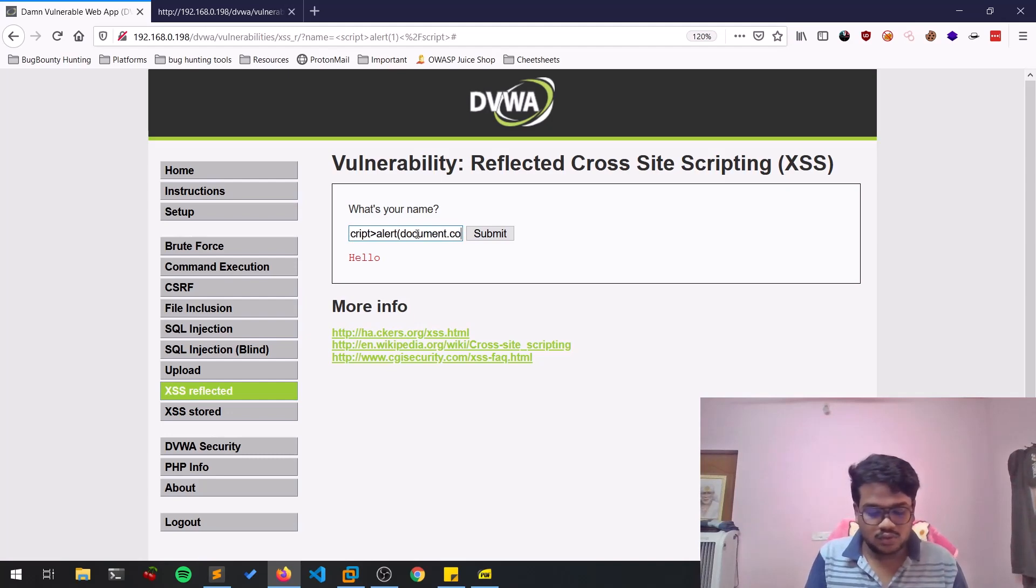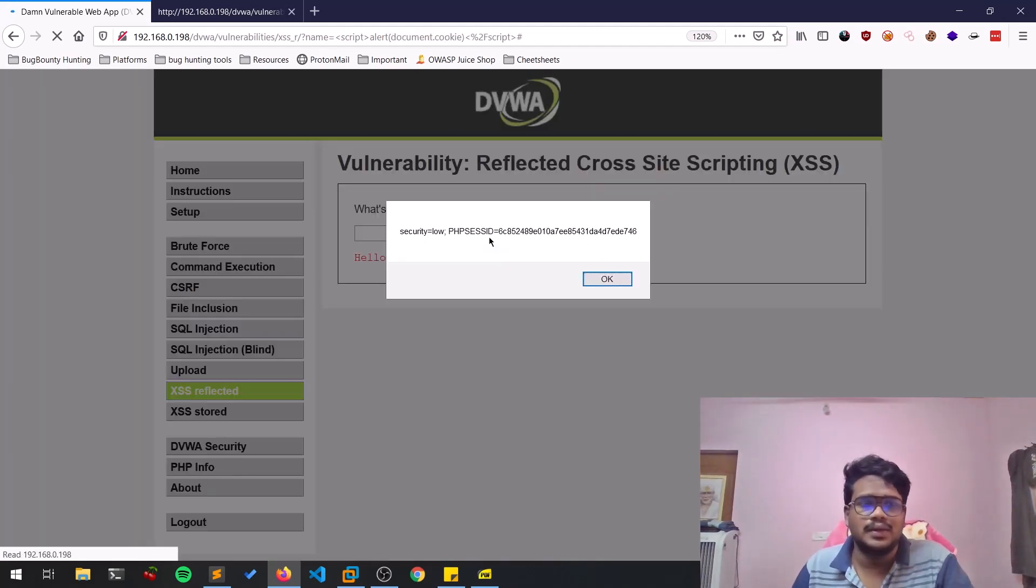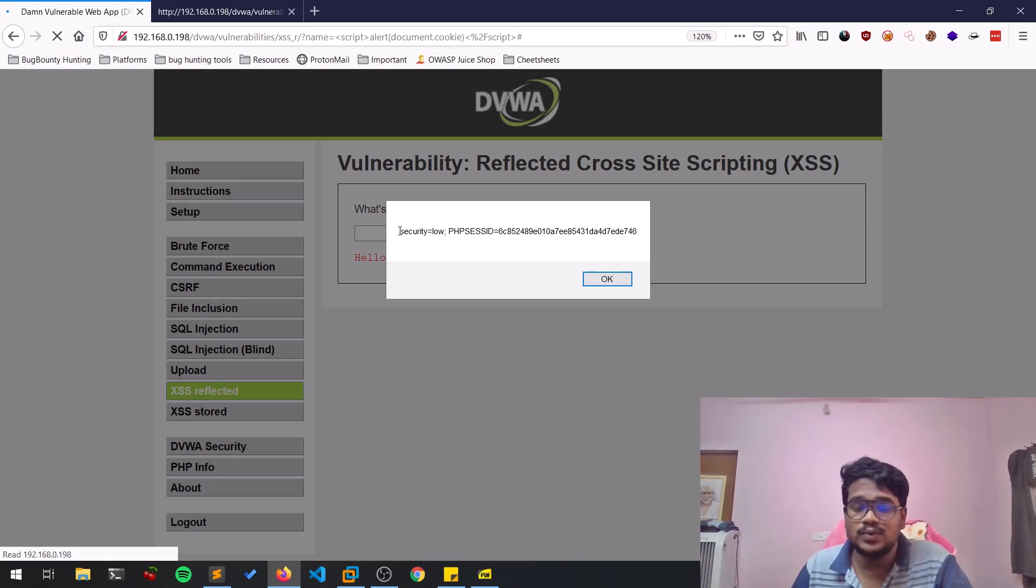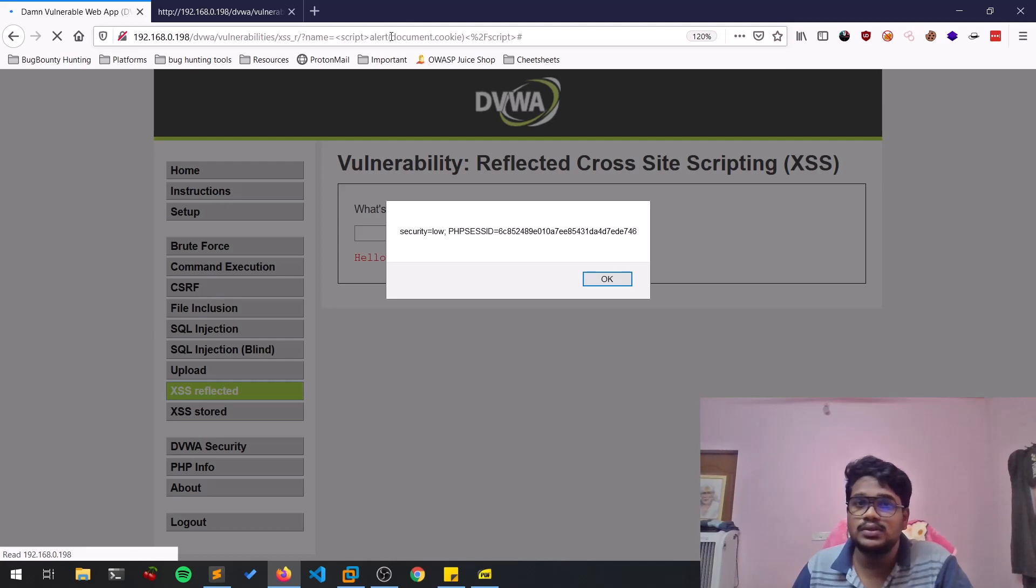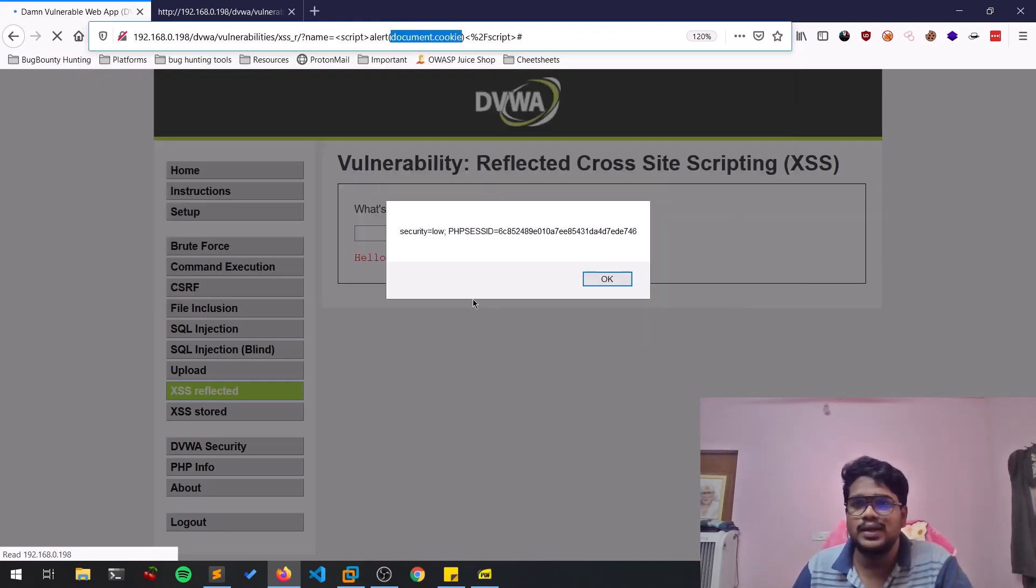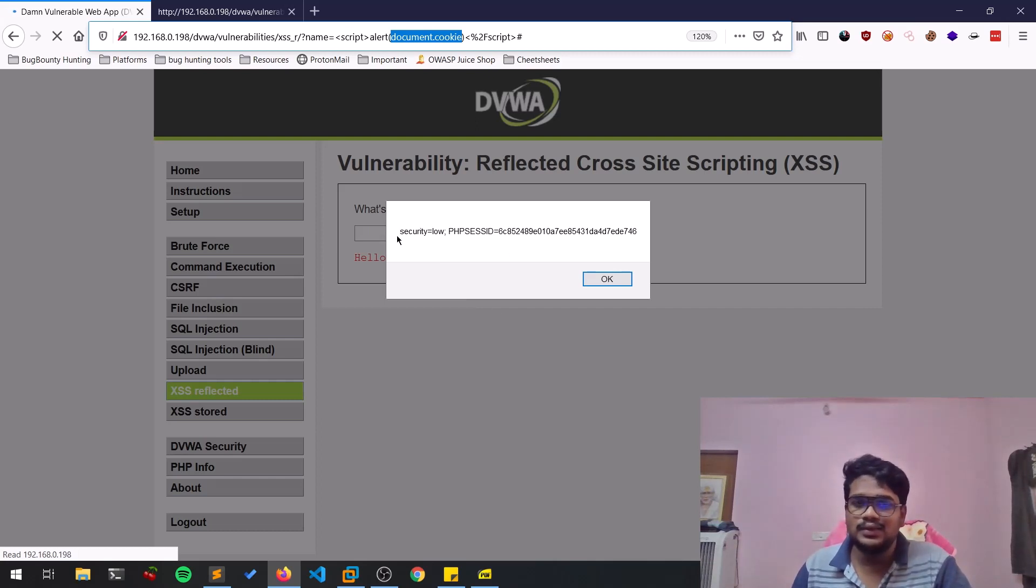Document.cookie. Let me hit submit and here you can see we are getting a payload. We can see the cookie. If I am successfully able to export this document.cookie to any particular server out there with the help of netcat or anything, I can get these cookies.